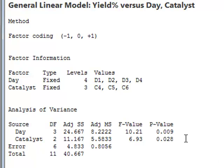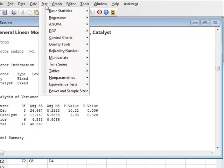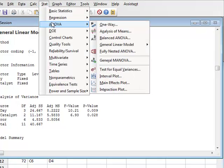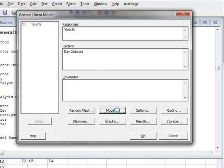We could now choose to see if there is an interaction between these two terms. And we return to the general linear model. And we now want to put an interaction in our possible model. So we will click model.